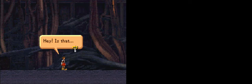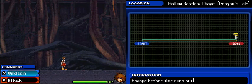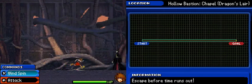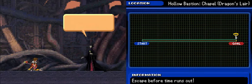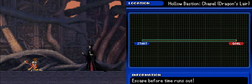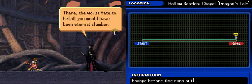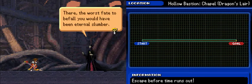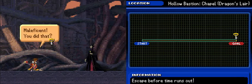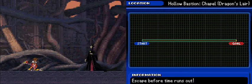I need to cut right now. Phew, I made it out. Hey, is that... You should have stayed inside, boy. There, the worst fate to befall you would have been eternal slumber. Maleficent, you did that? Yeesh, when are you gonna quit?